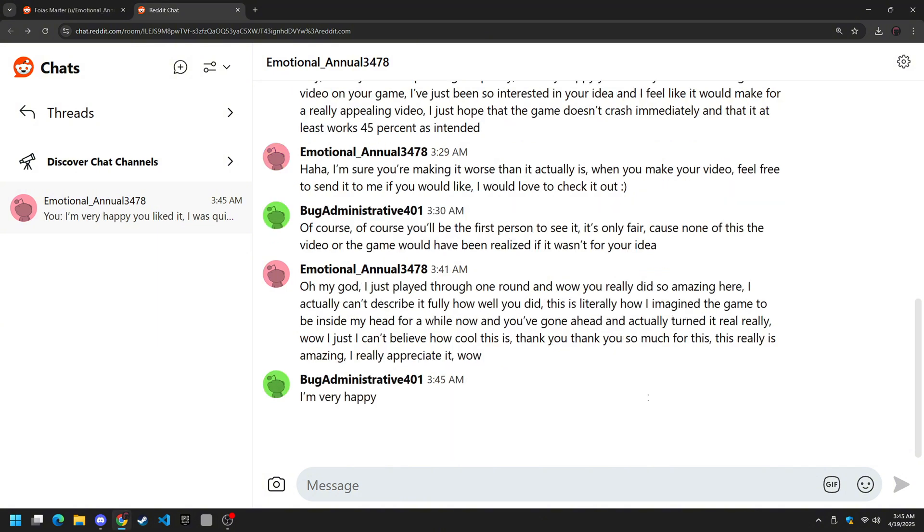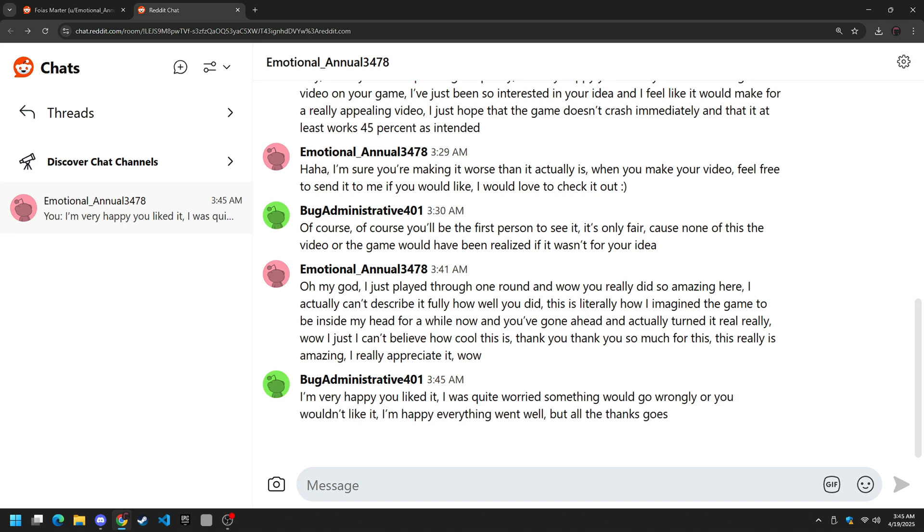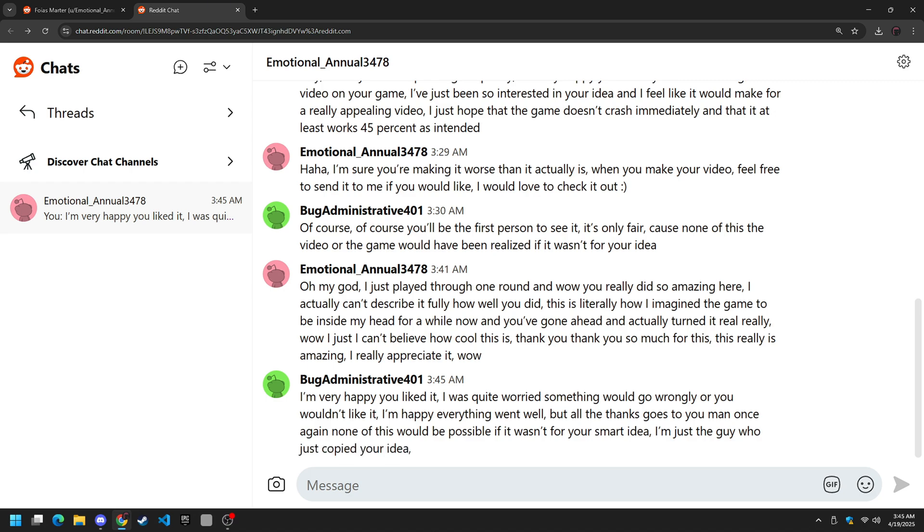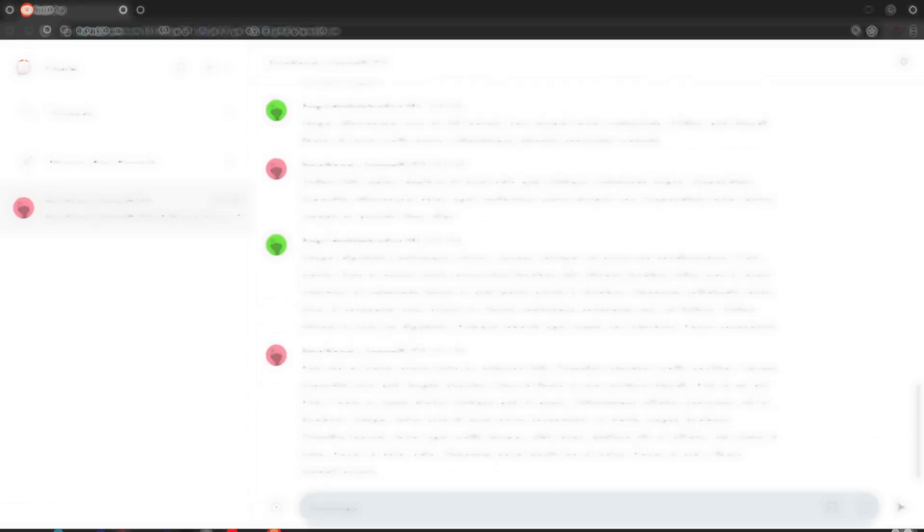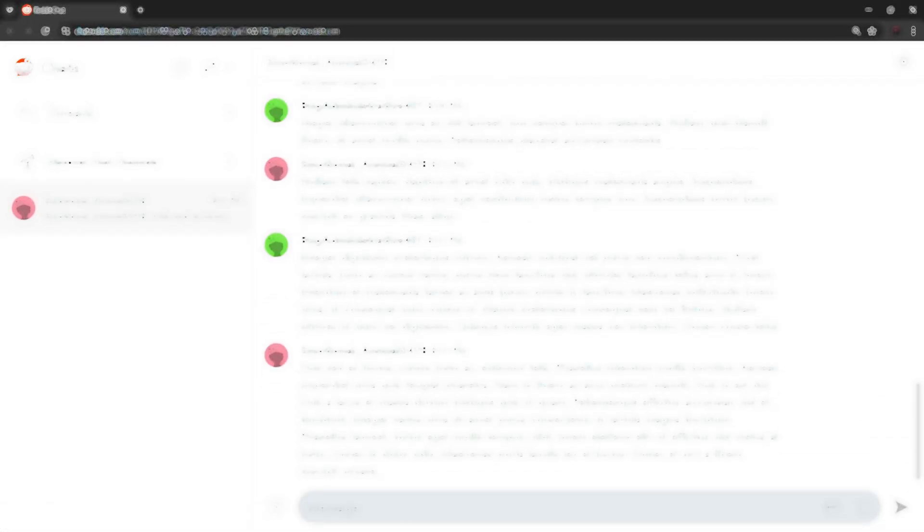I'm very happy you liked it. I was quite worried something would go wrongly or you wouldn't like it. I'm happy everything went well, but all the thanks goes to you man. Once again, I know this wouldn't be possible if it wasn't for your smart idea. I'm just a guy who just copied your idea. And so on, Lerpl and Emotional Annual 3478 talked for countless more hours with sheer bromance coursing through each of their veins. Two big men brought together by their infatuation for the same idea.